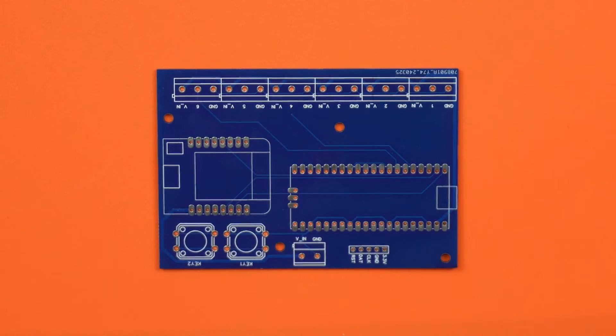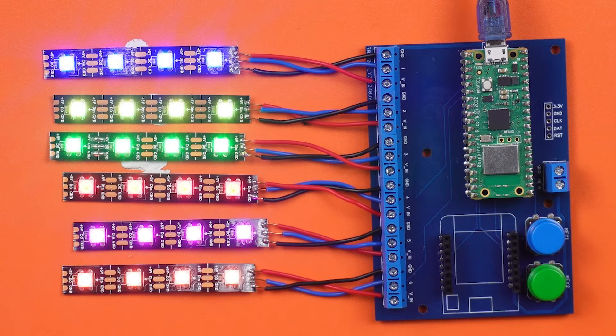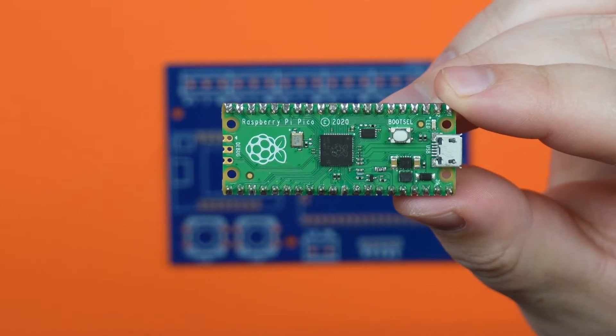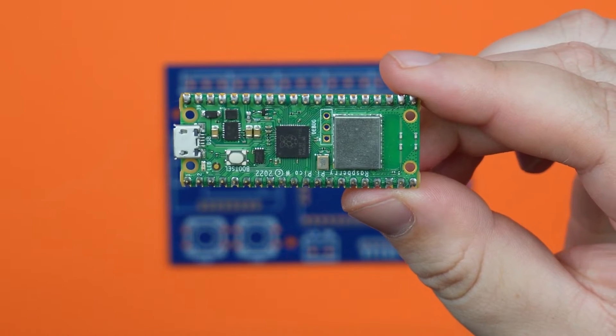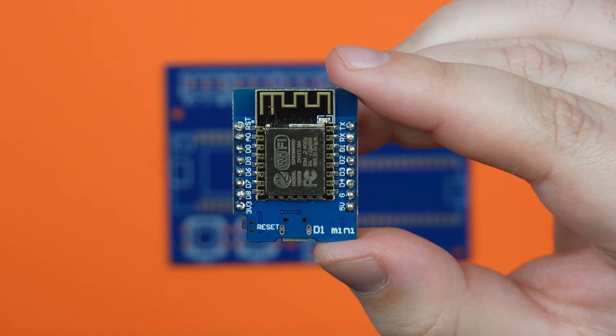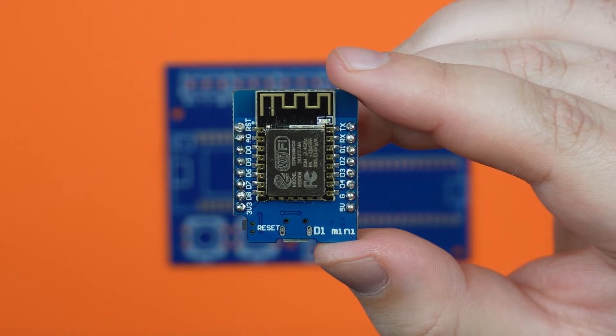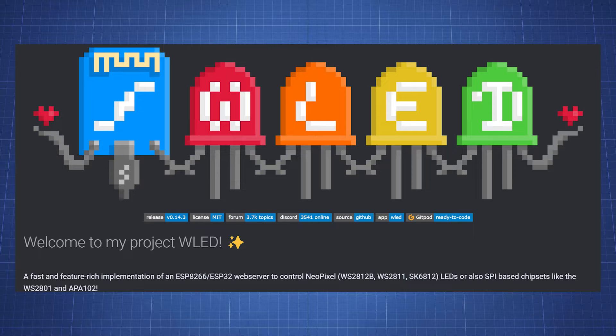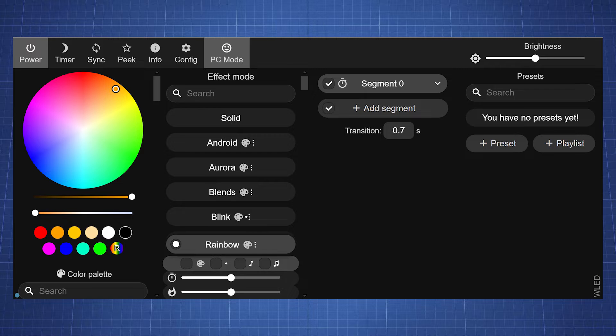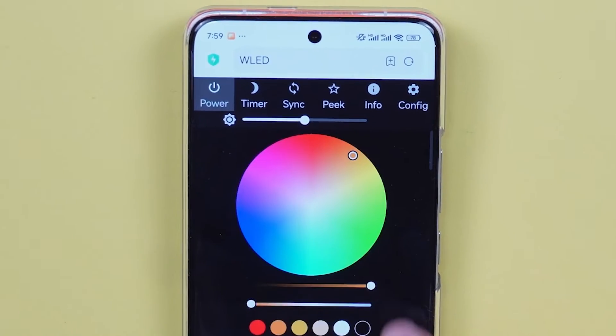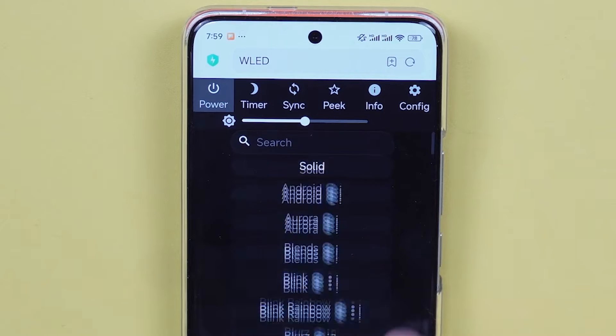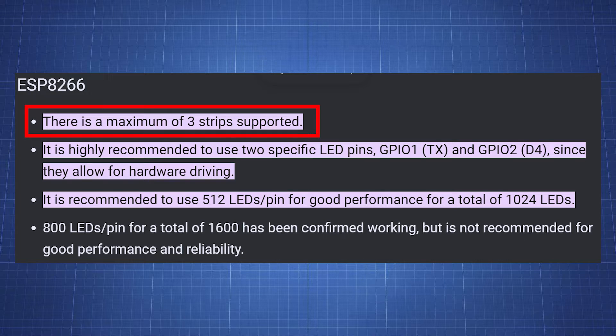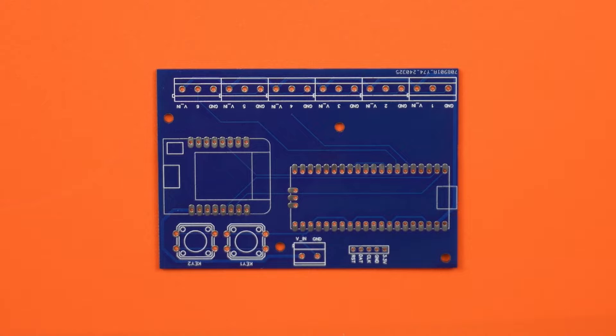This PCB will allow you to connect six different LED strips and we can either control it with the Raspberry Pi Pico or the Pico W or using a D1 mini which is based on an ESP8266. This will allow us to use WLED which is an easier way to control the LED strips without the hassle of needing to write any code. Note that WLED only supports a maximum of three strips when using the ESP8266.